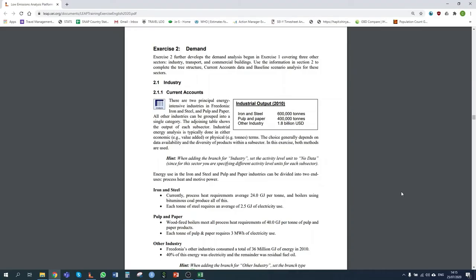Hello everybody and welcome to this tutorial for LEAP exercise two. The purpose of this tutorial is to provide a step-by-step guide for the second LEAP exercise, which focuses on the energy demand sector. Exercise two builds on what was done in exercise one, so if you haven't done exercise one yet, we recommend that you go and do that first. In this exercise we'll be covering three other energy demand sectors: industry, transport, and commercial buildings, using LEAP's different options for looking at energy demand.